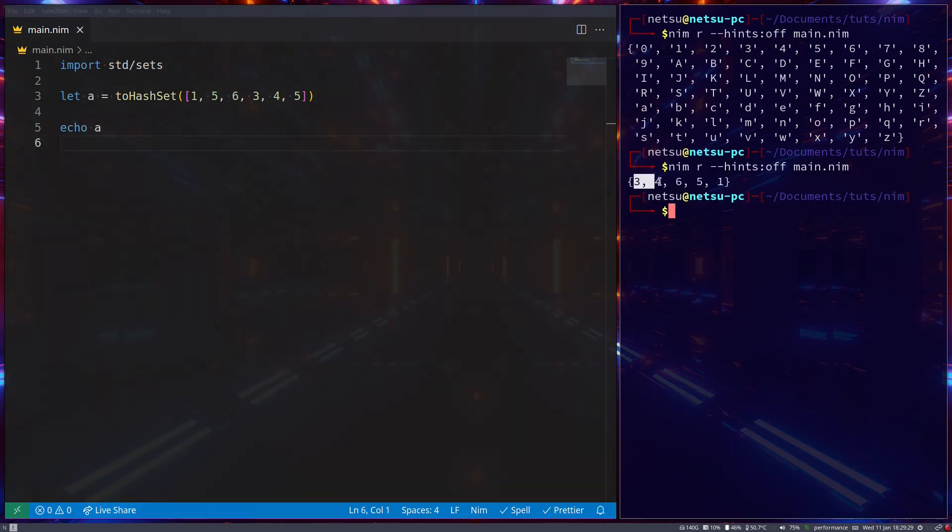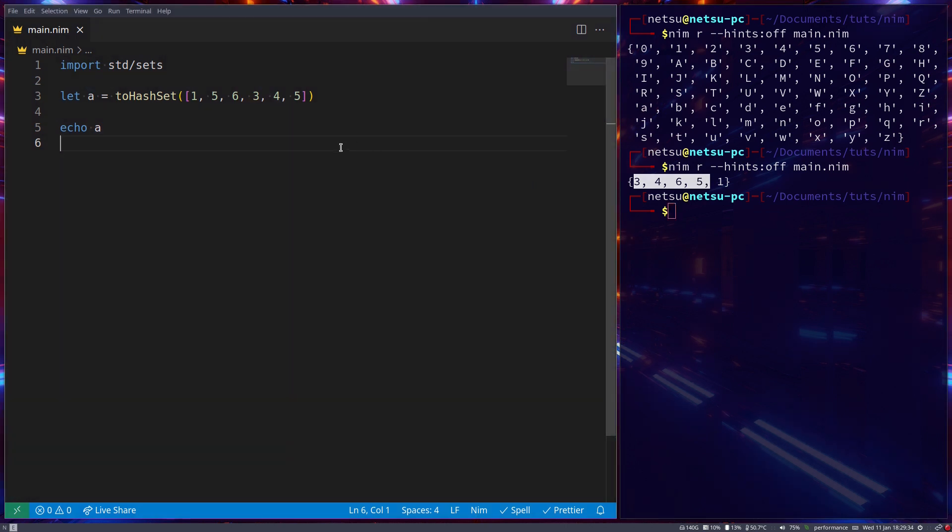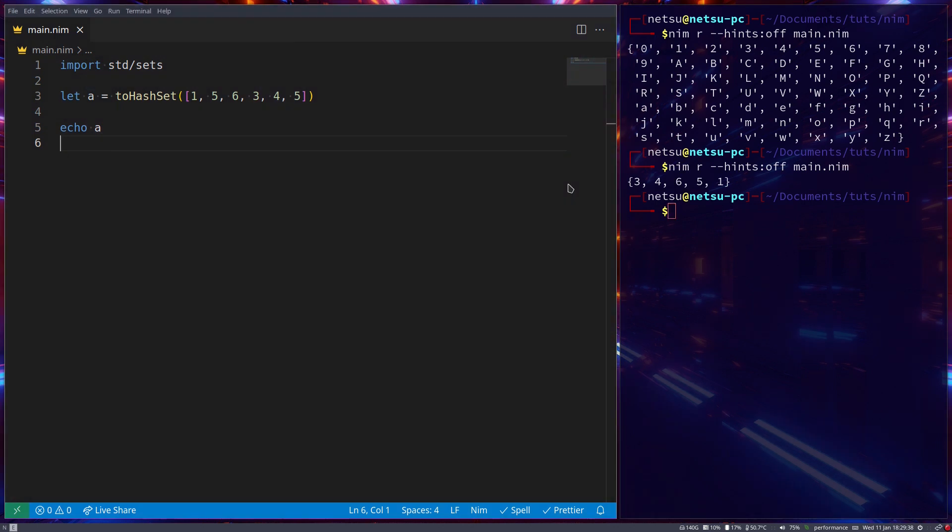3, 4, 6, 5, 1. So as I mentioned, it cannot contain duplicates and they will also not be ordered unlike a normal set.